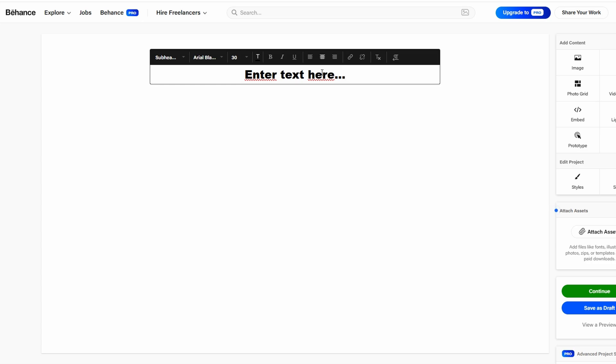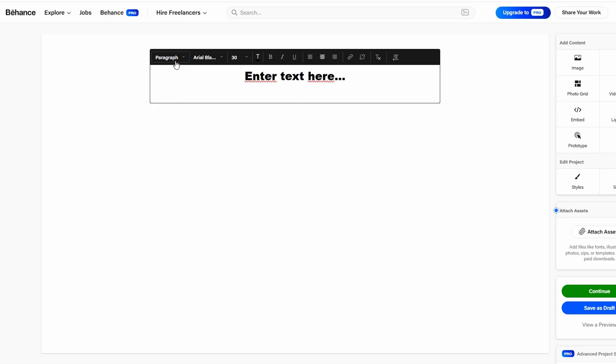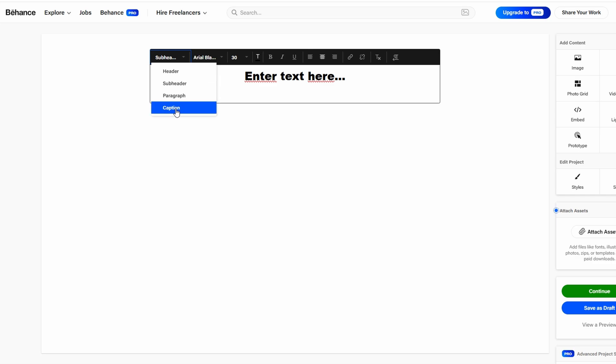especially if you're sharing complex information. Providing clear and professional text alongside your visuals helps give your project the necessary context. It also makes it easier for potential clients or employers to understand your approach and vision.